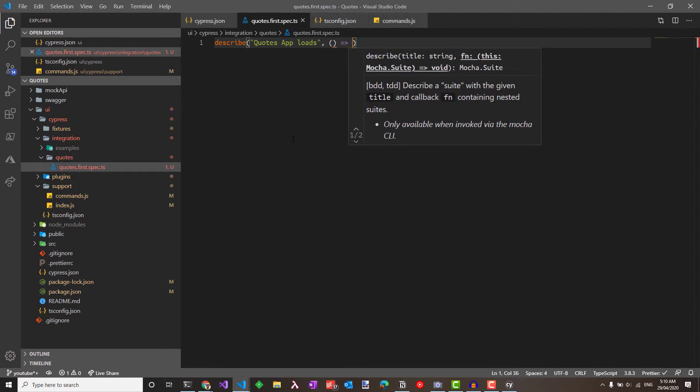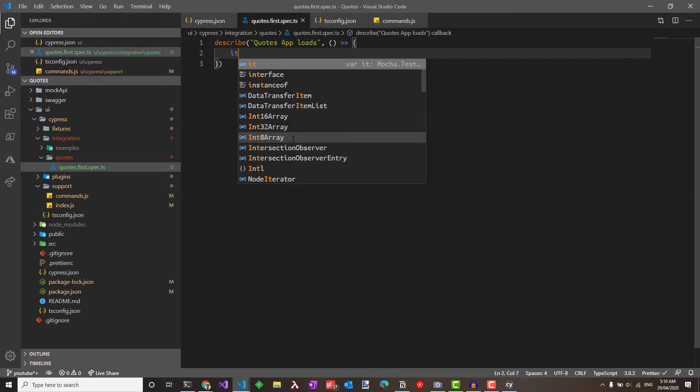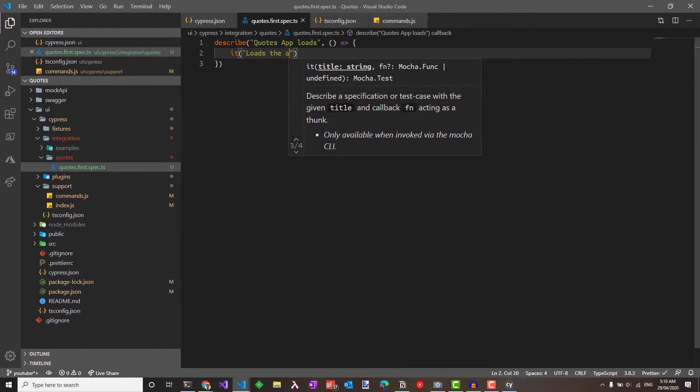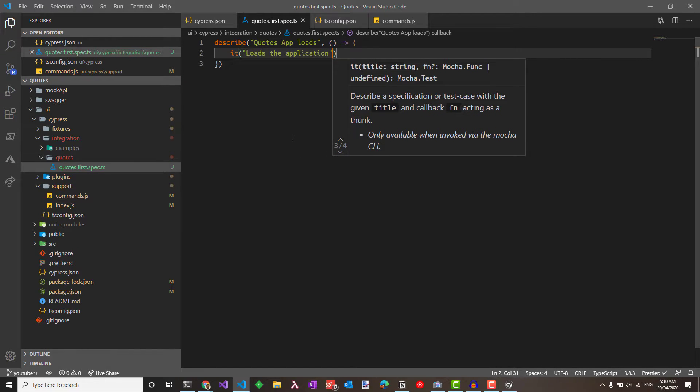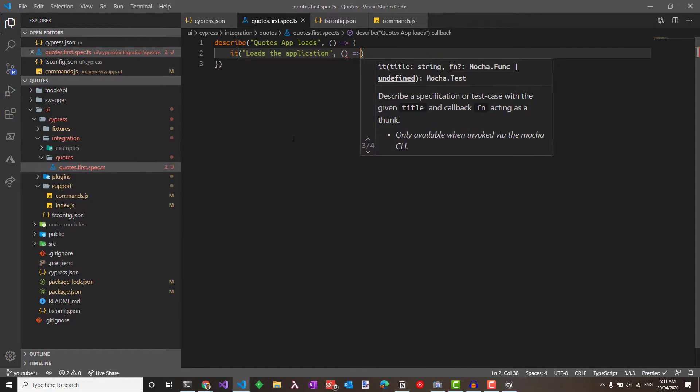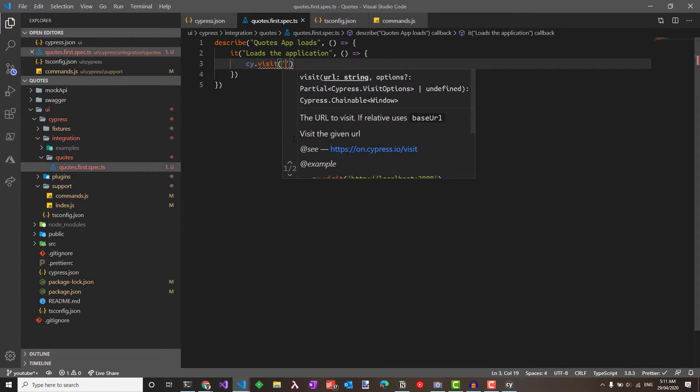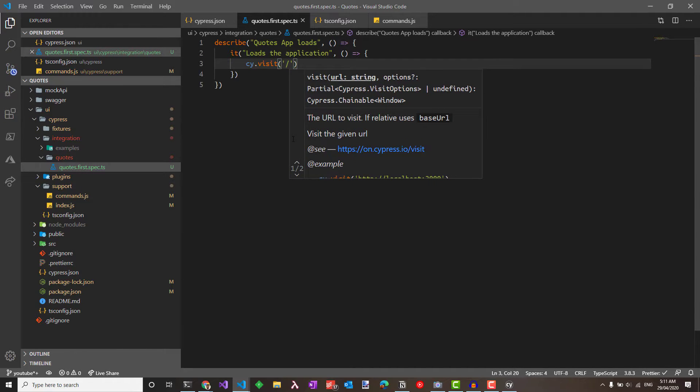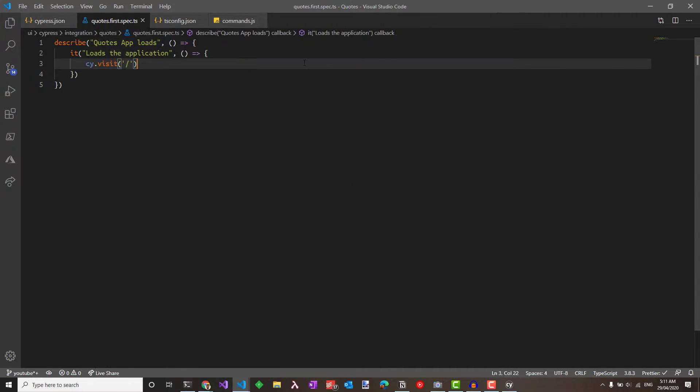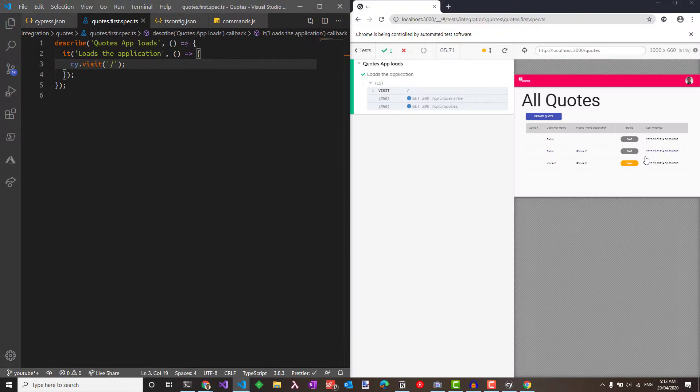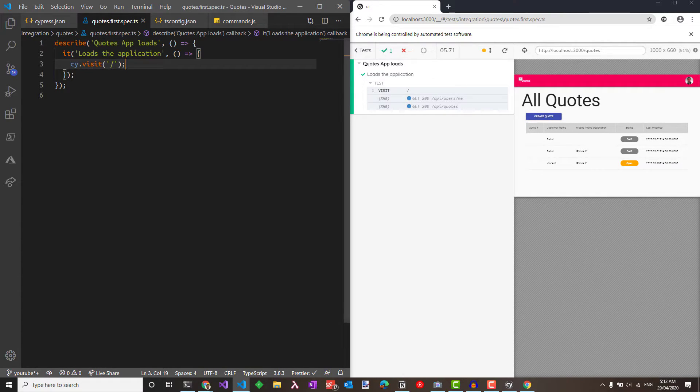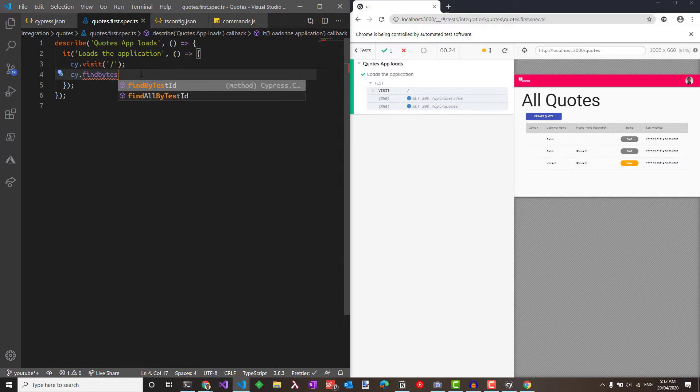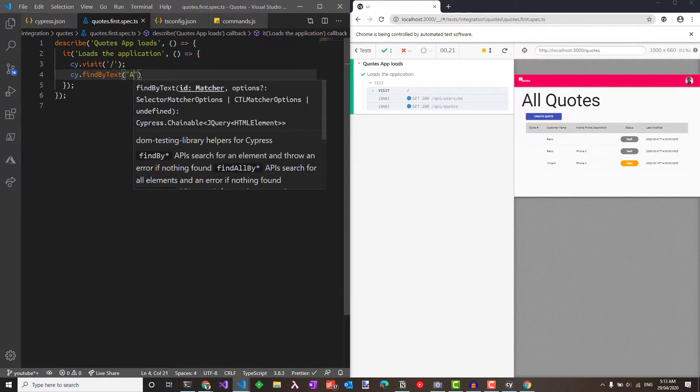For the first test, let's make sure everything is set up appropriately. So quotes application loads and we can write a test using the common it pattern that we are all familiar to. To start using Cypress, all you need to use is the cy. So once you have cy and then you have different functions. We can just give the relative path here since in the cypress.json we have already specified the base URL. On save, it starts running the tests. Currently, it's hitting the mock API which is why we see the data that's coming back. For this test, let's assert that the all quotes text and the create button is shown.